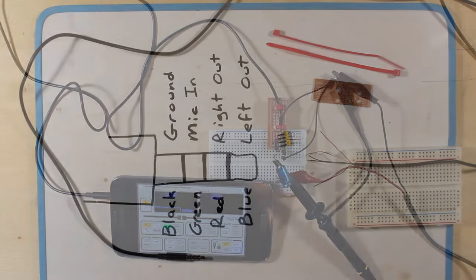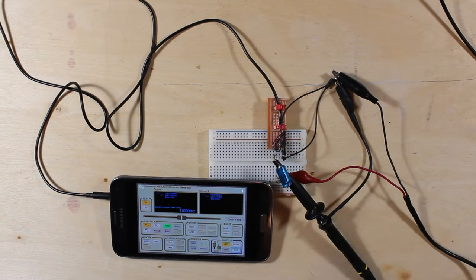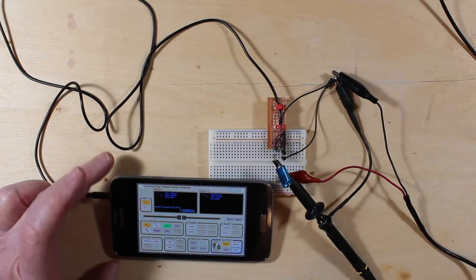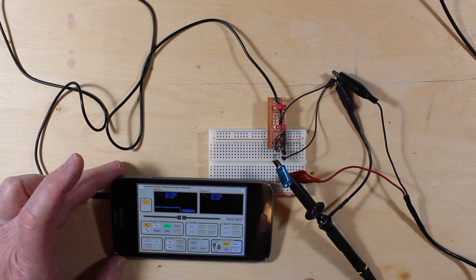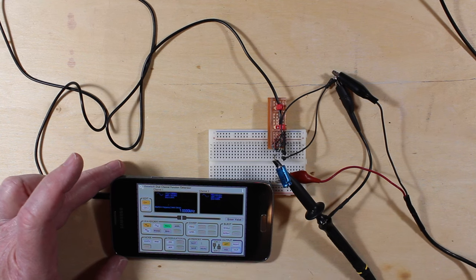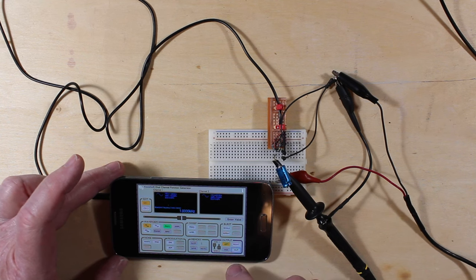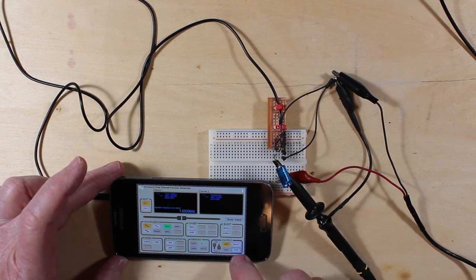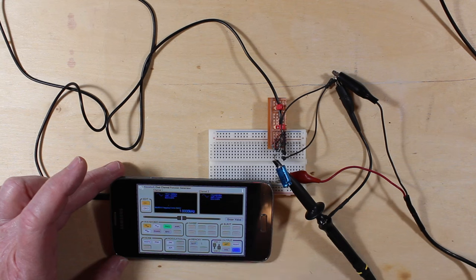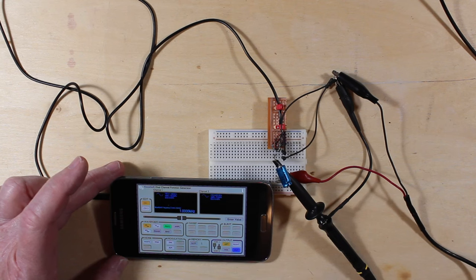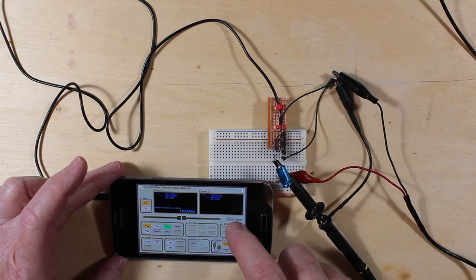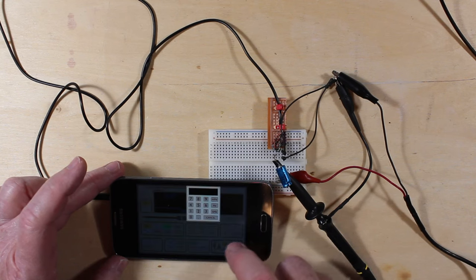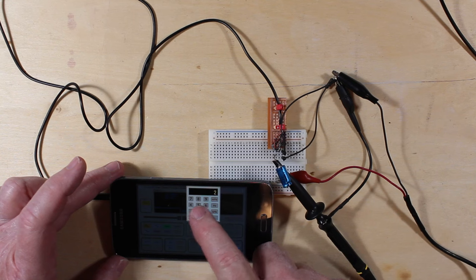So I said I would show it to you working on this phone, and here we are with the software installed and the outputs turned off right now. If I turn the output on, there's one kilohertz, and I can go and change the frequency just by